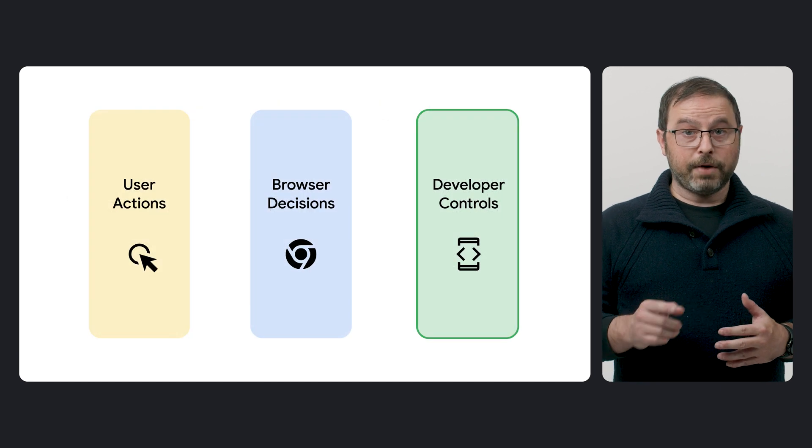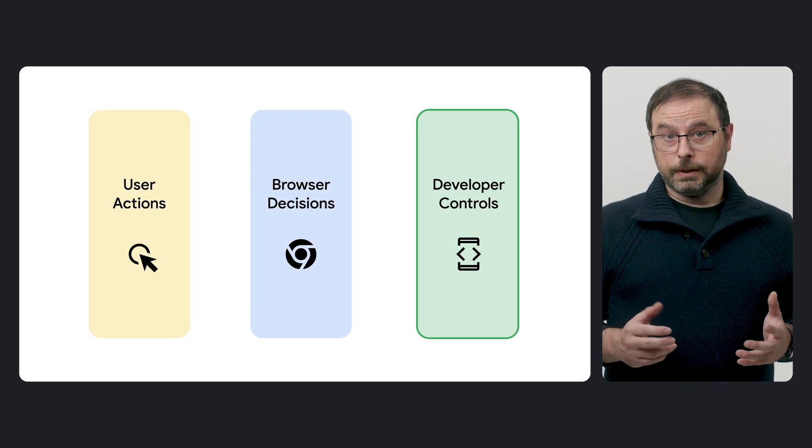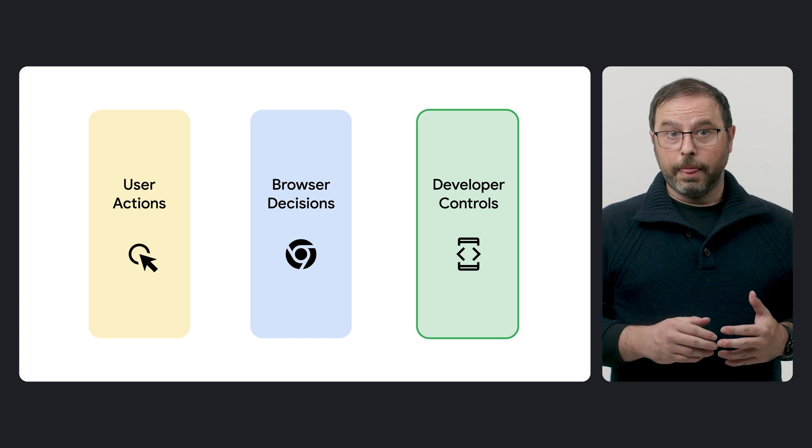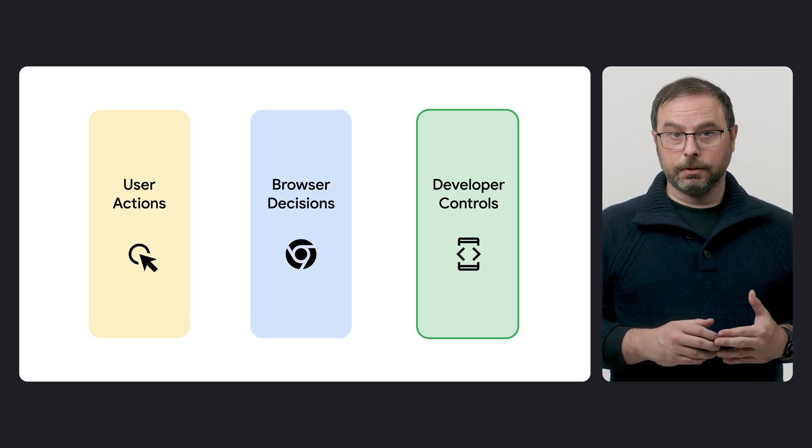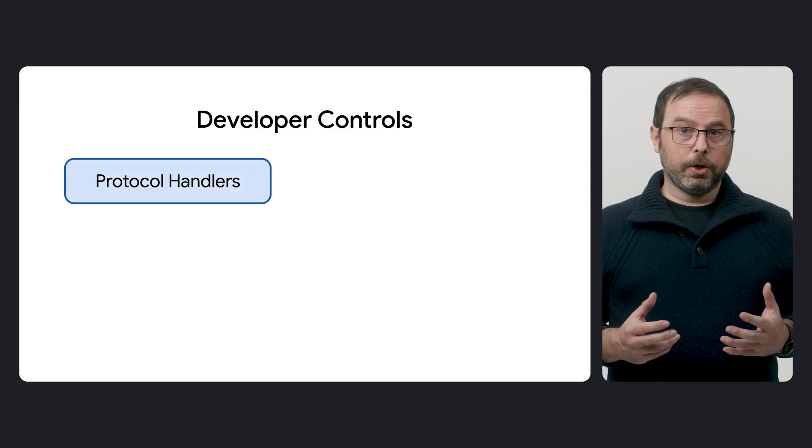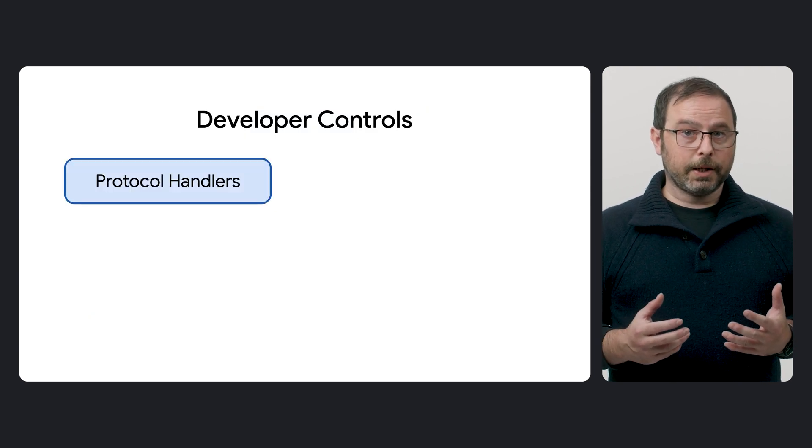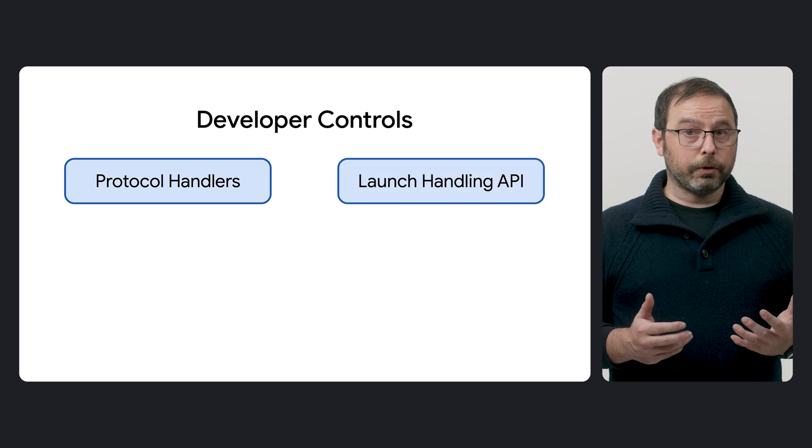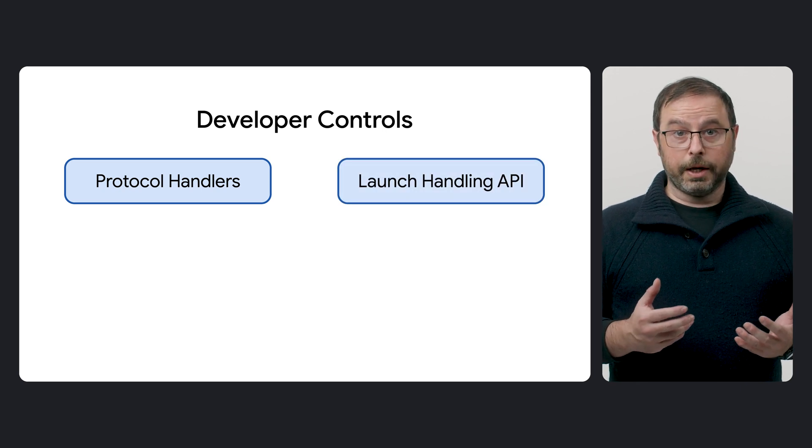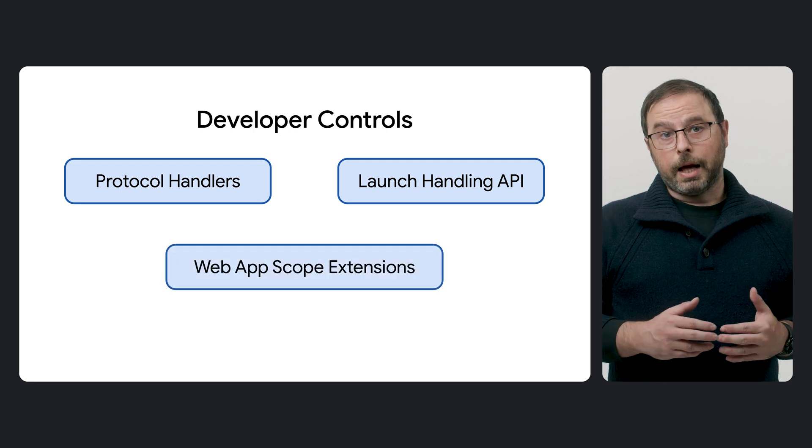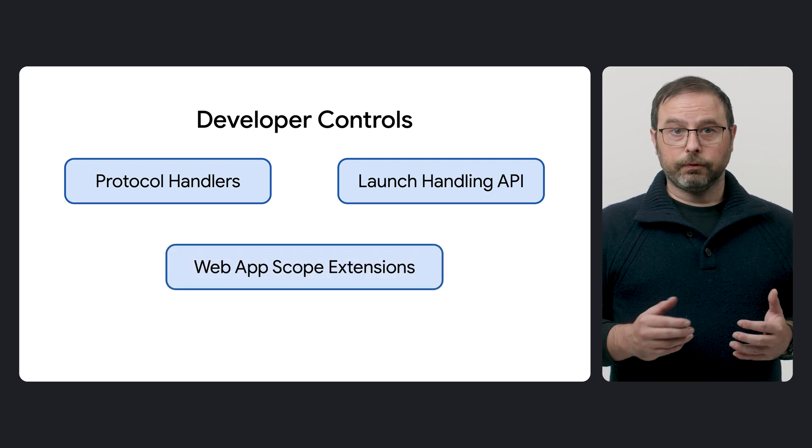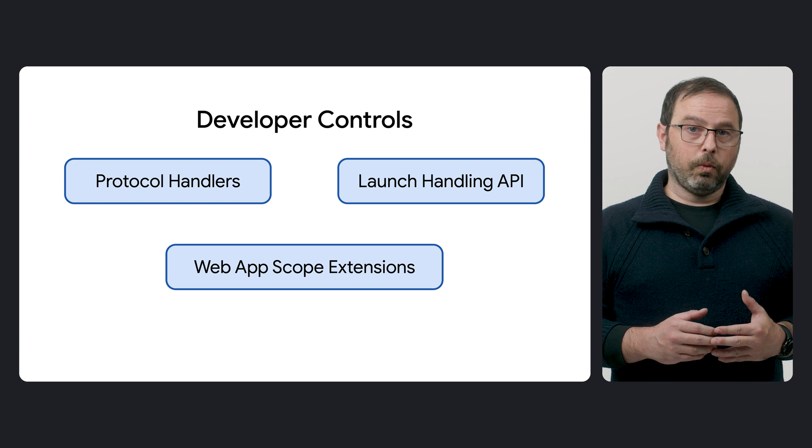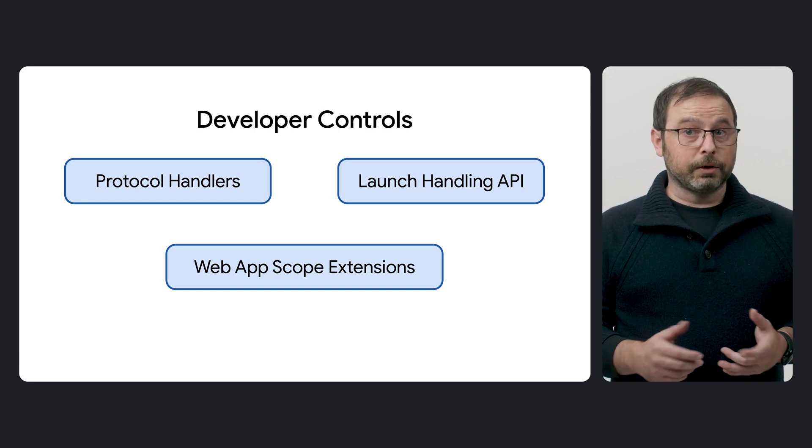And finally, keep in mind that while most of these processes are defined by default by the browser, there are some APIs you can use for certain steps. This includes supporting protocols beyond HTTP and HTTPS through protocol handlers, controlling how your PWA launches, whether in an existing window, a new window, etc., and even expanding its scope to be invoked by links from different origins using web app scope extensions, which is currently under development.